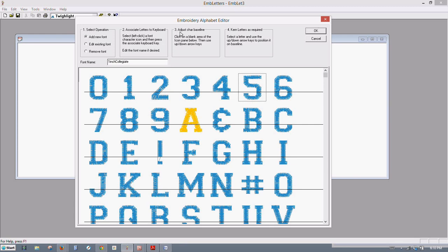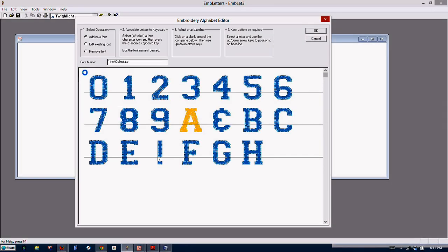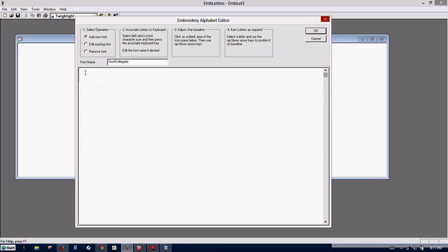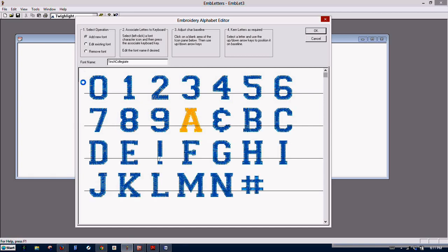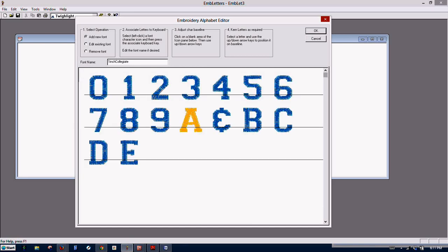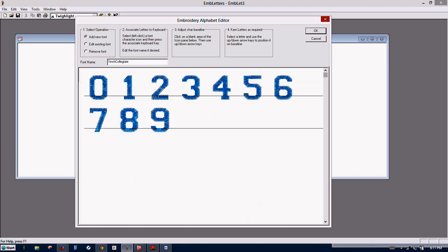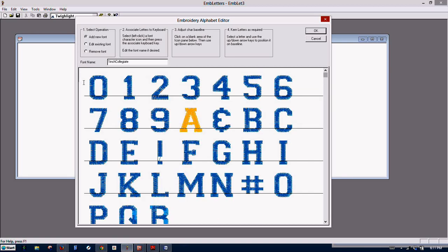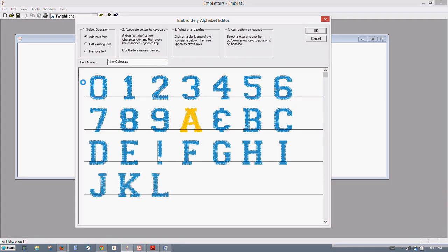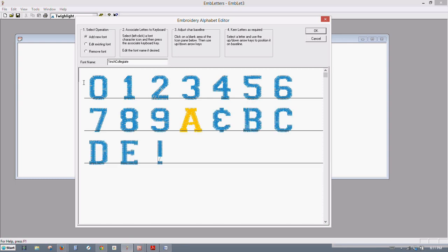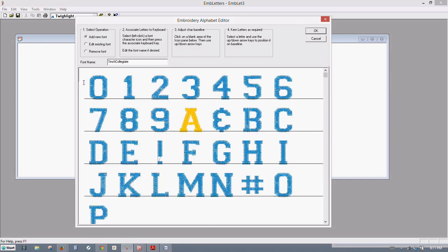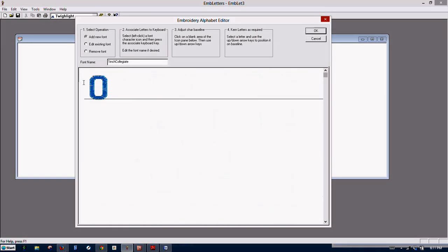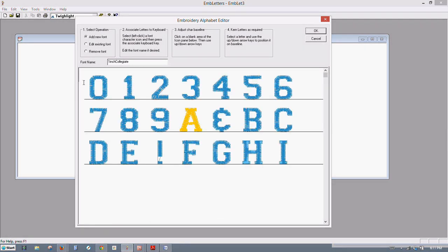Number three says adjust character baseline. It says click on a blank area of the icon pane below, then use up and down arrow keys. So what we do is we click over here on a blank spot. You see that flashing a little bit, and then you just move your arrow key, and that will adjust the baseline here.